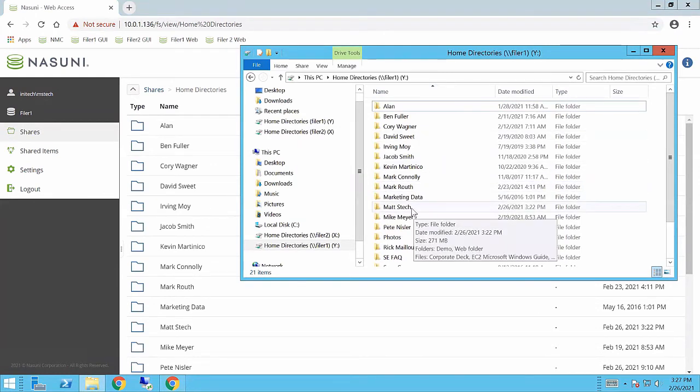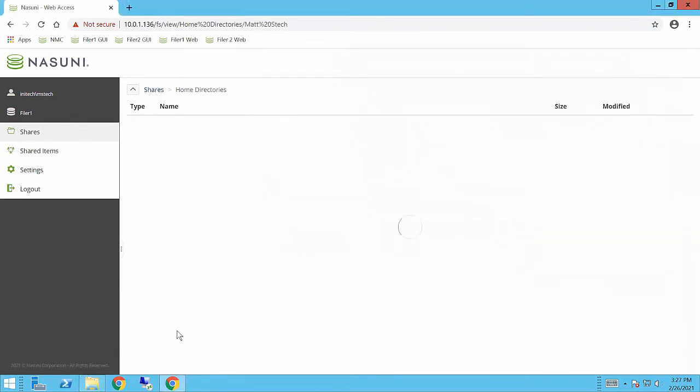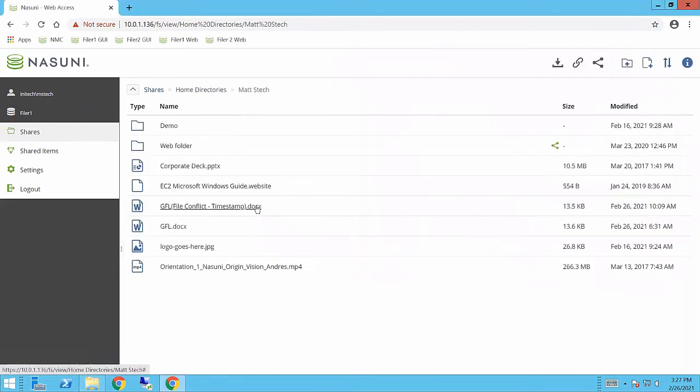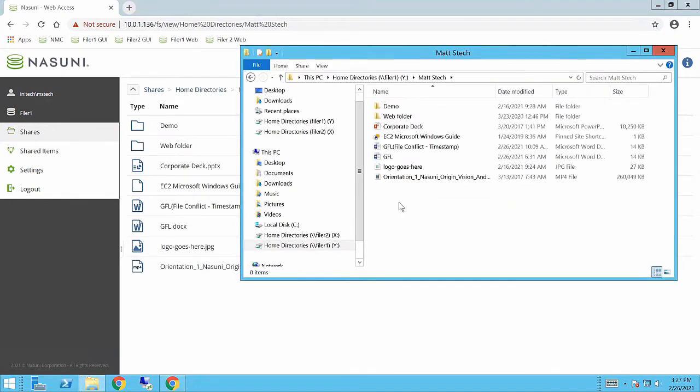When I go into my folder and I go back over to my view over here, this is browsing the exact same view that I have.